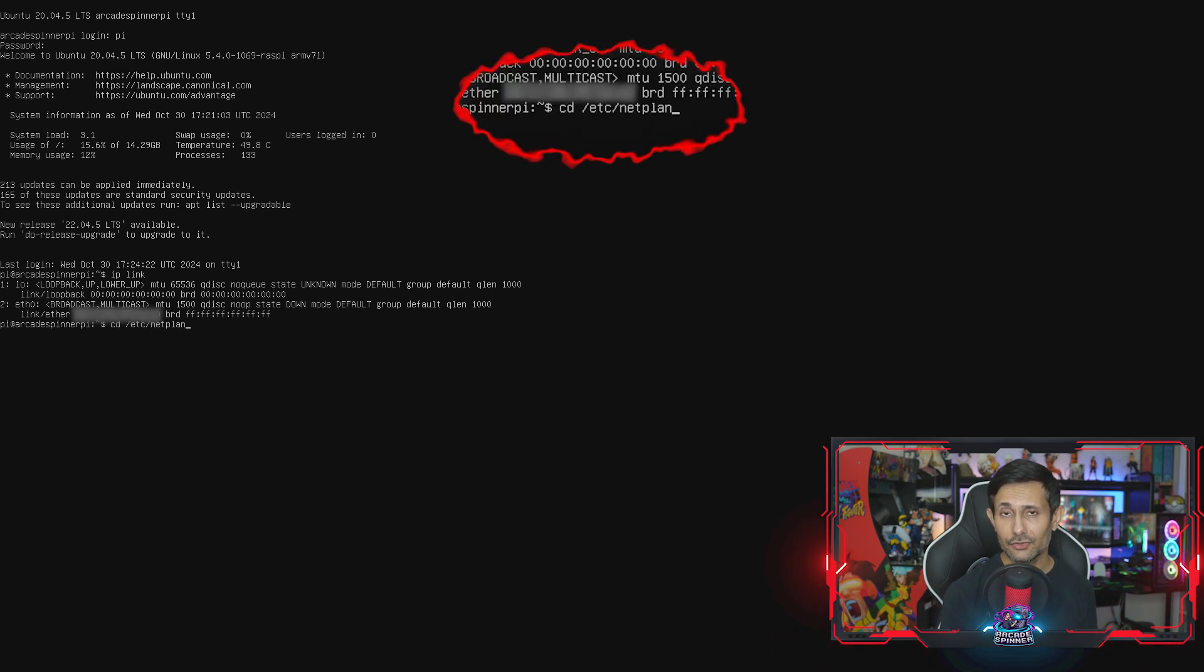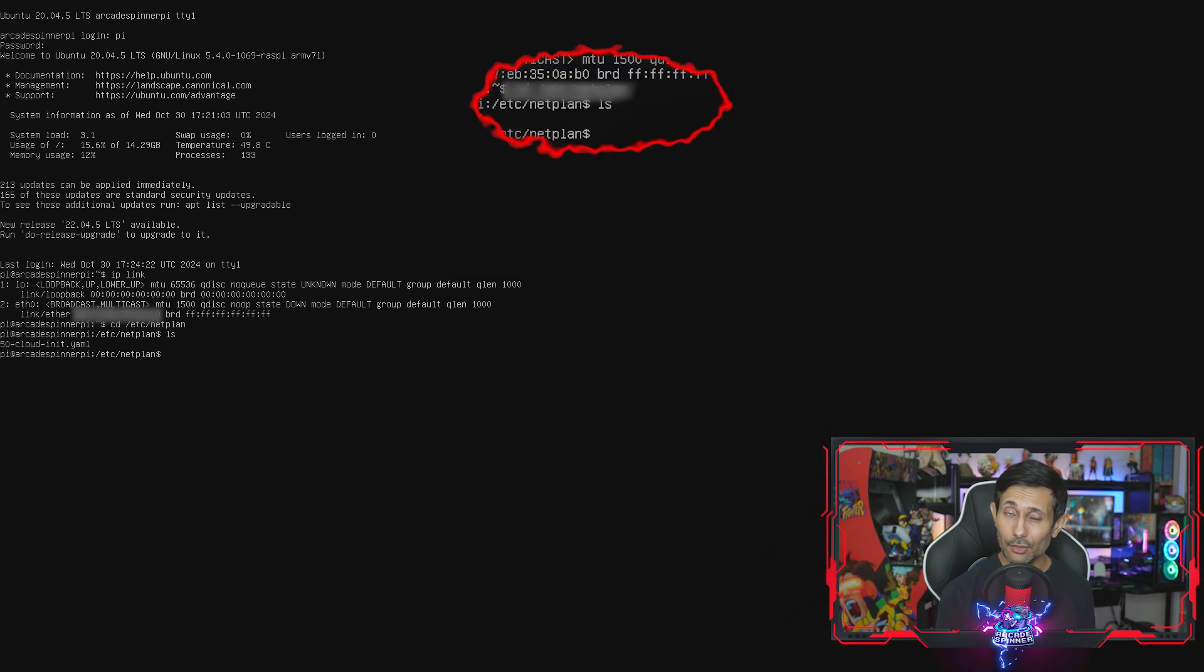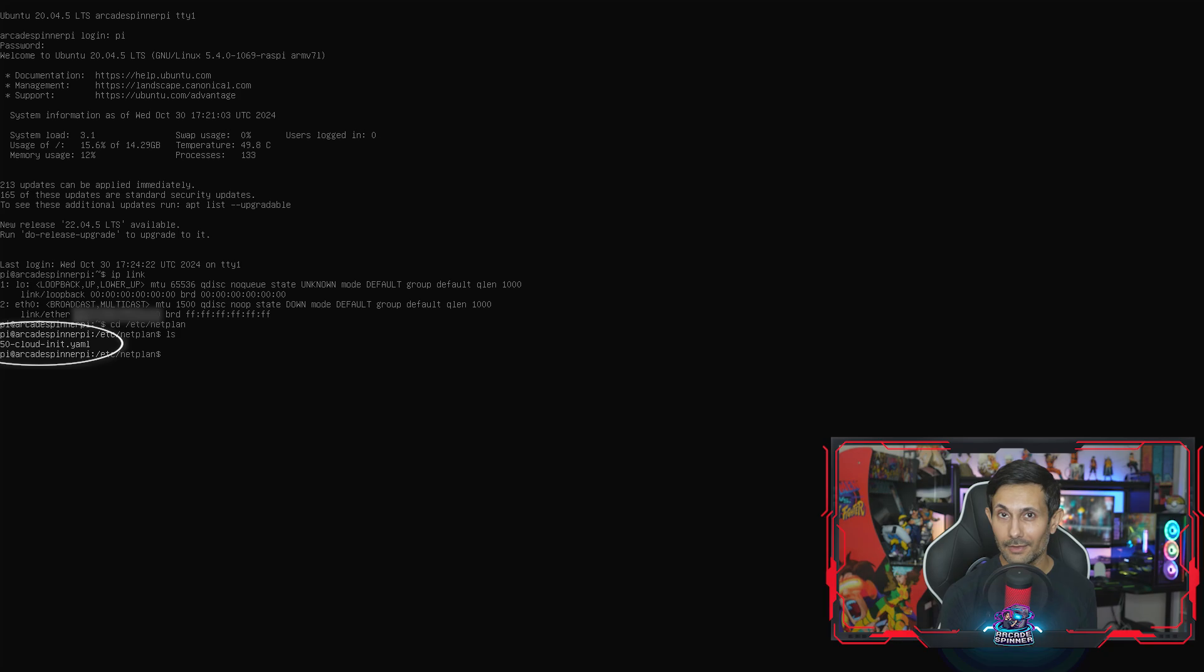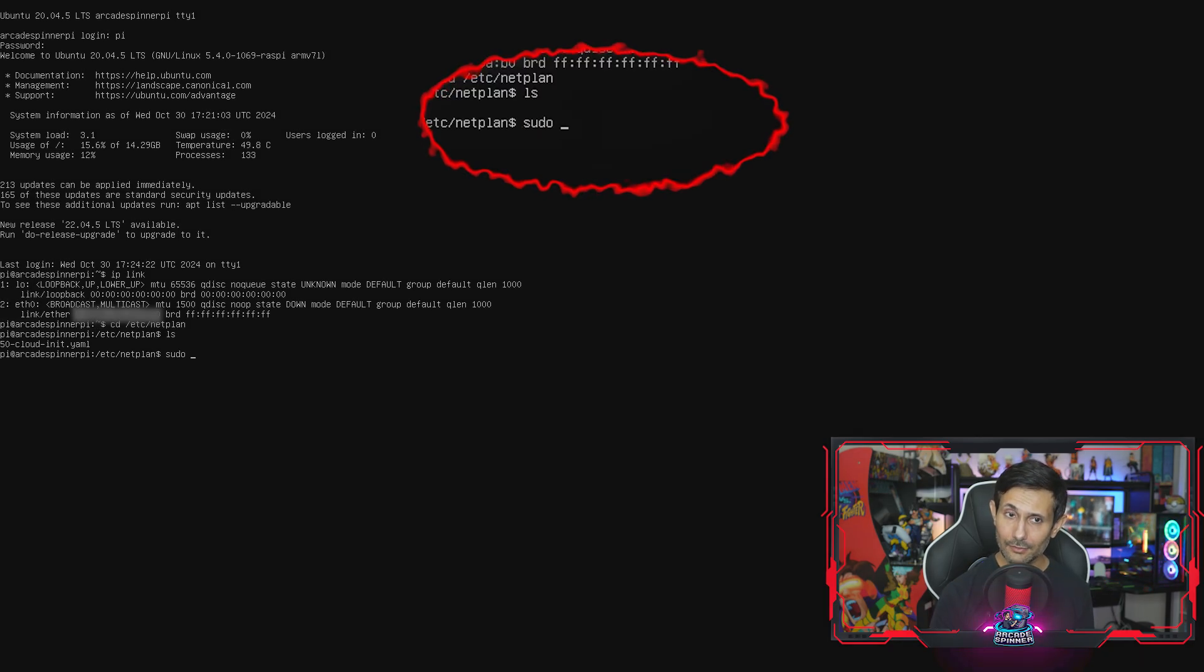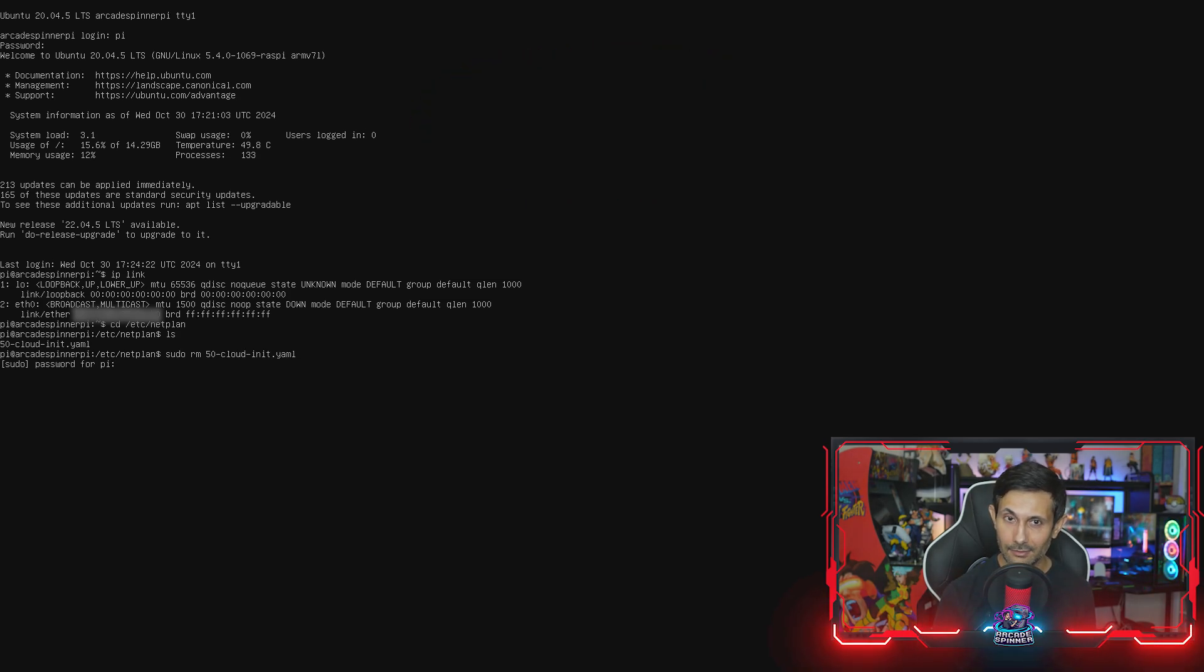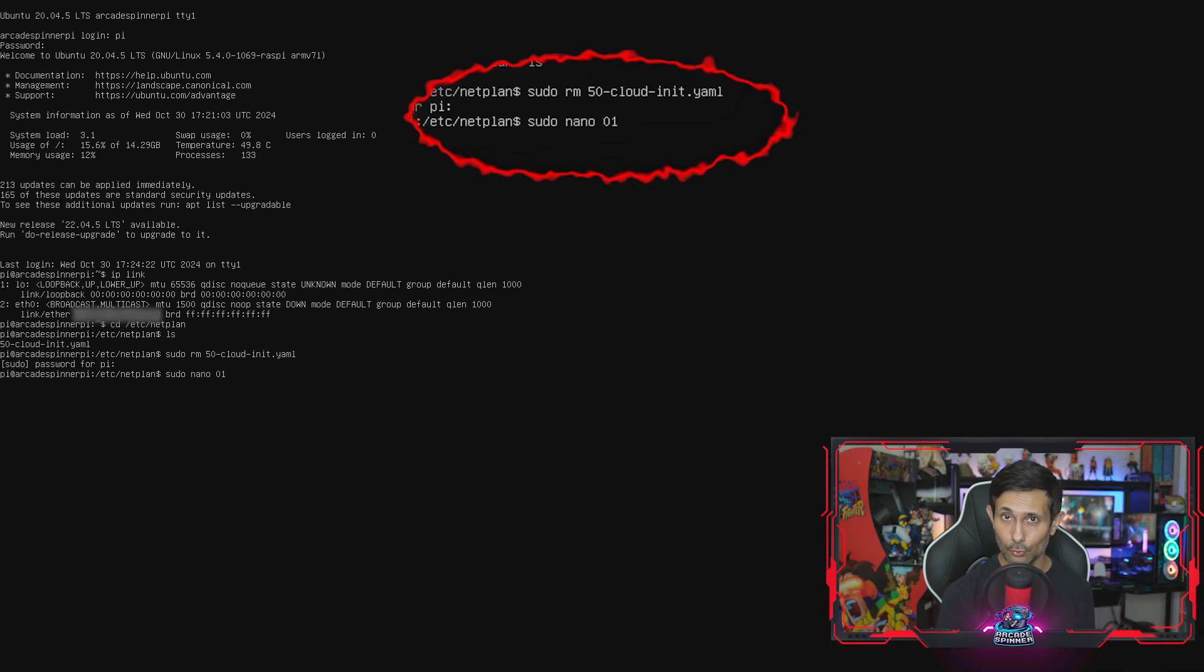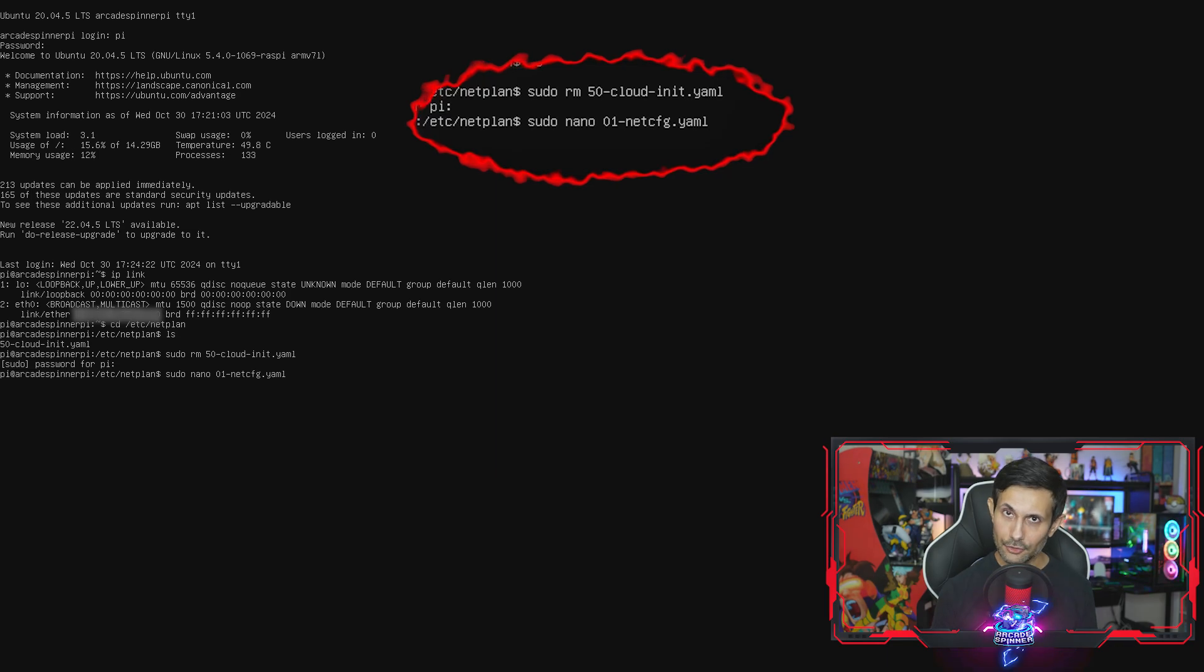Let's use the cd command and jump to /etc/netplan. Right after that, run ls and you'll see that there might be a yaml file there called 50-cloud-init. So if you see this, we're first going to have to delete this file using sudo rm.